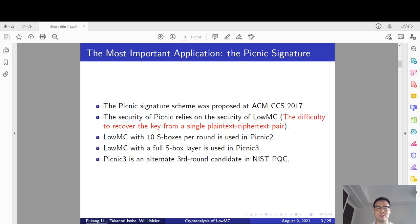The most important application of the LowMC block cipher is the PICNIC signature scheme, which was proposed at ACM CCS 2017. The main feature of PICNIC is that its security relies on the security of the underlying block cipher LowMC. Specifically, it should be difficult for the attacker to recover the key from a single plaintext-ciphertext pair. Since the proposal of PICNIC, there have been several versions. In PICNIC 2, LowMC with 10 S-boxes per round was adopted. Last year, PICNIC 3 was proposed, using four-round LowMC with a full S-box layer as the underlying block cipher. Most importantly, PICNIC 3 is an alternate third-round candidate in the NIST Post-Quantum competition.